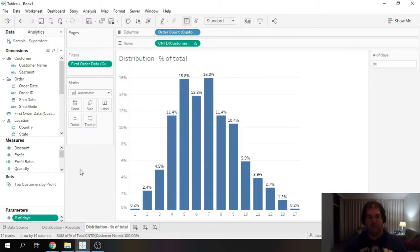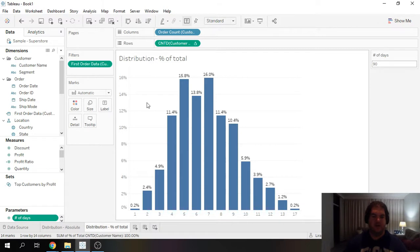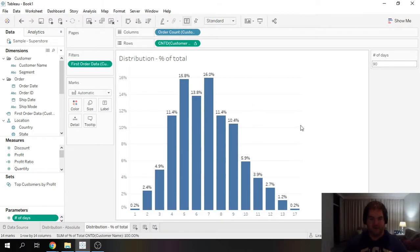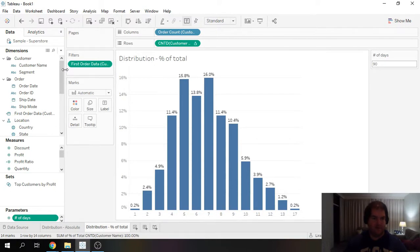Show that parameter. And now we want to basically create a filter, which is only going to count orders that happened within 90 days from the first order.